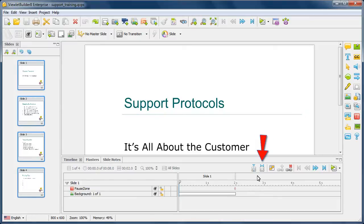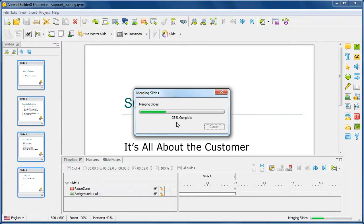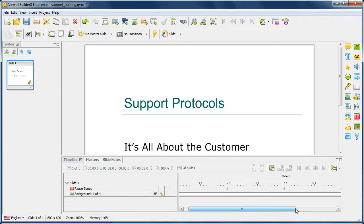So once I have them selected, I then go ahead and click the Merge Slides button along the timeline. And when prompted, I'll go ahead and click Yes. And then you'll notice that all of the slides were merged into one. And if I look along the timeline here, all of my pause zones were also retained when the slides were merged into one.